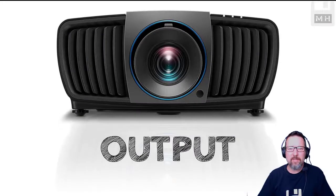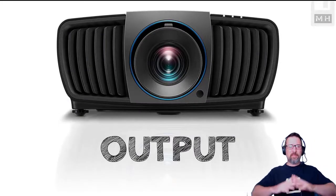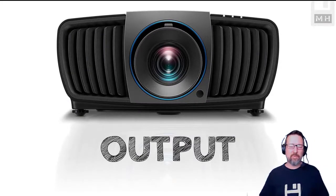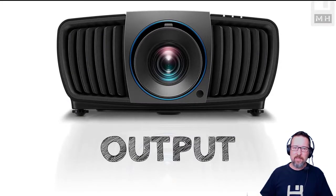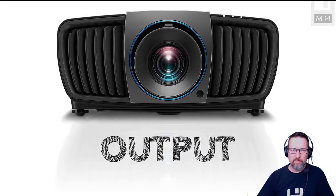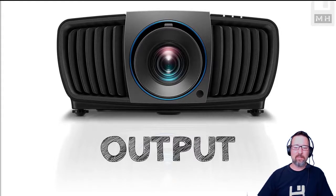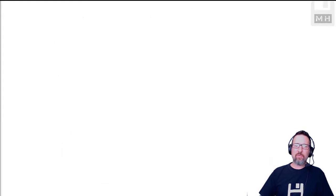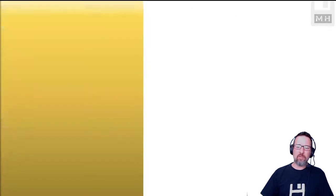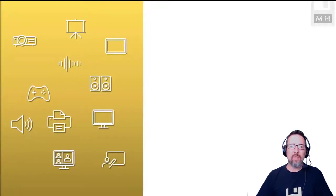Hi there guys, we are going to be looking in this lesson at output, specifically hardware devices concerned with output. So let's get started. Here is what we're going to cover.